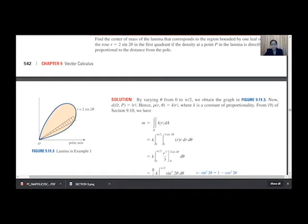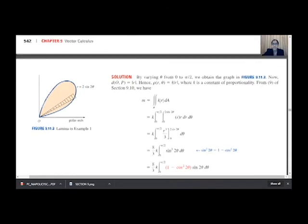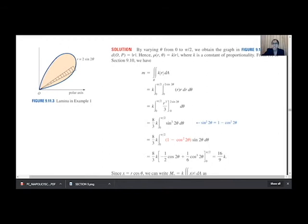Next, to complete the integral we need to find the variation of θ and r. r varies from 0 to 2sin(2θ). From the figure, θ varies from 0 to π/2. So θ is from 0 to π/2 and r is from 0 to 2sin(2θ), and our density function is ρ(r,θ) = k·r. We substitute these values to find mass M: M = double integral over R of k·|r| dA.